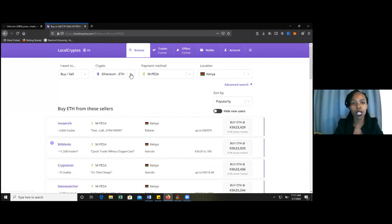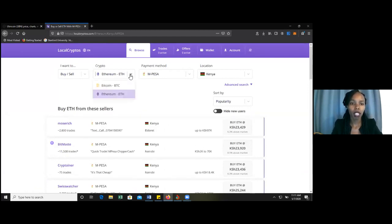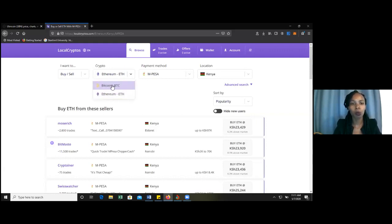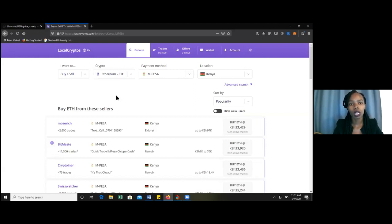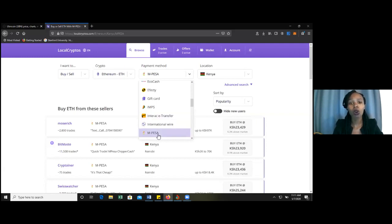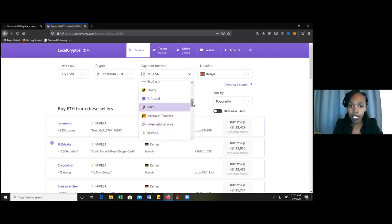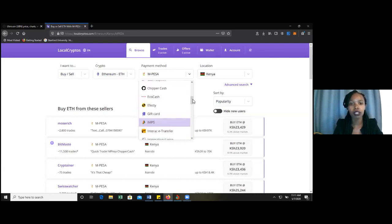When you get to localcryptos.com, click on Browse so that you can see the page where we have an option to buy Ethereum and Bitcoin. We are going to major on Ethereum today. Then you have the payment method — you want to choose what payment method works for you. For those who have bank accounts or want to do international wire transfer, you can choose that. There are a lot of different payment methods.